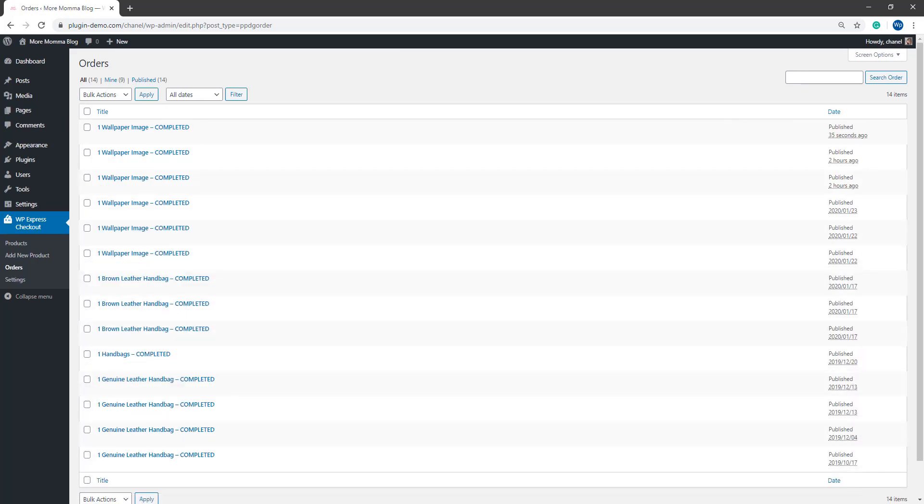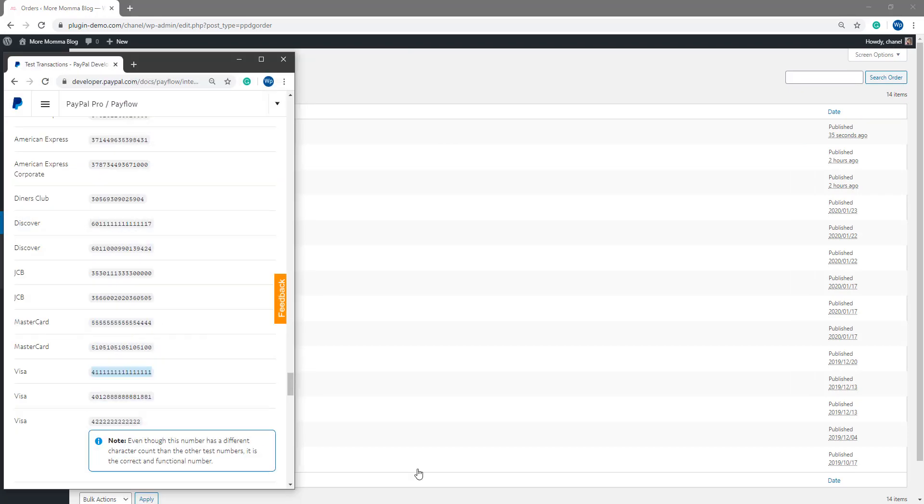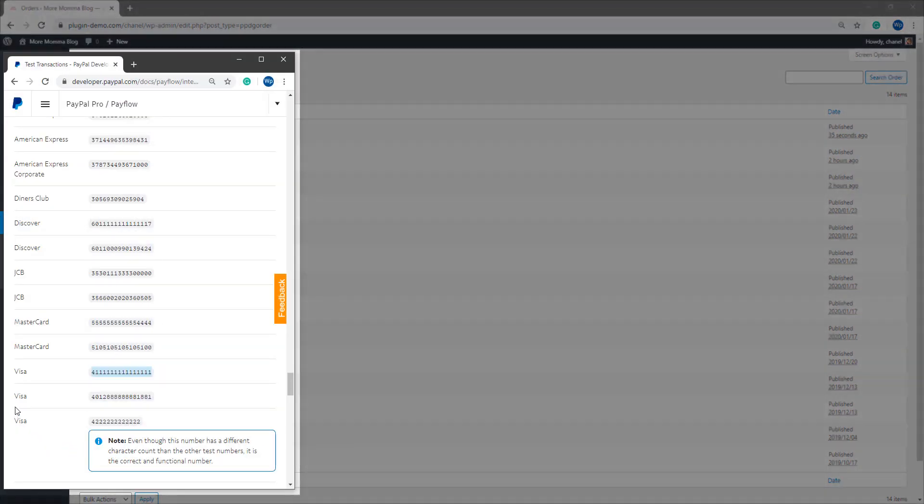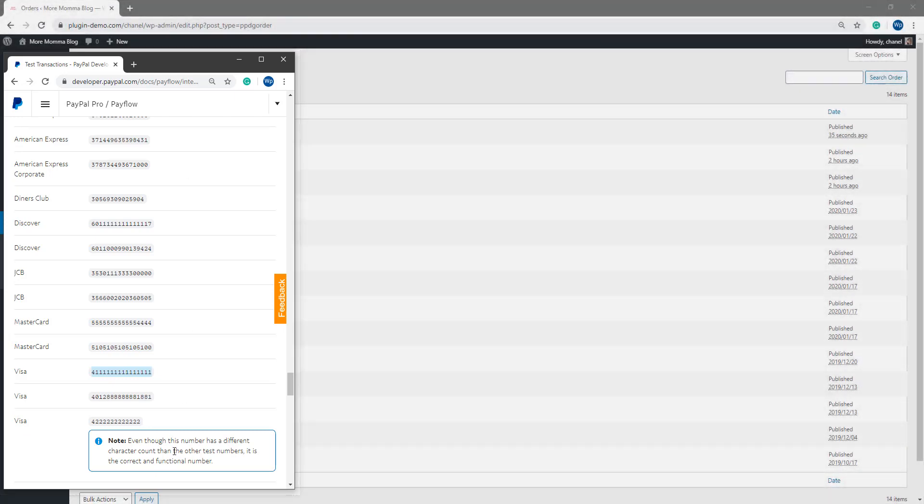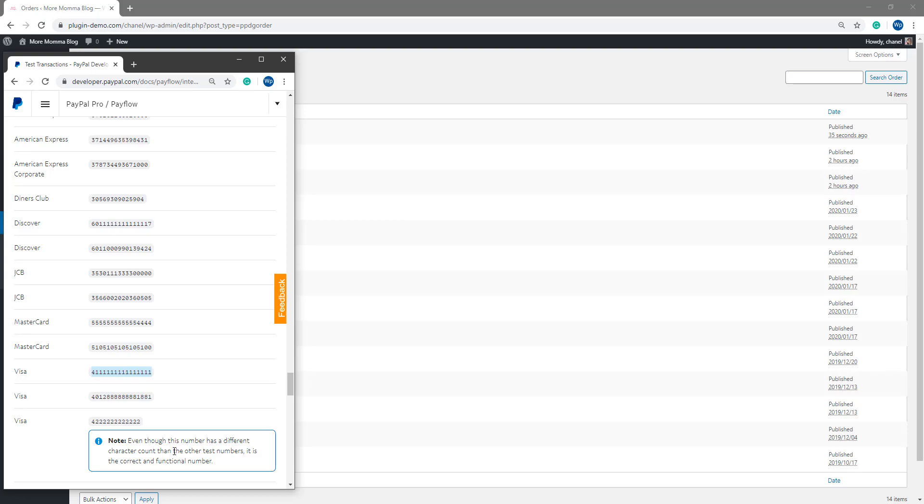So that pretty much wraps up this tutorial on just explaining how you can use the PayPal sandbox testing cards to complete a test transaction on your website whether that be a WordPress website or another type of website. We completed this testing using that WP Express Checkout plugin although you can use any PayPal eCommerce plugin and it should have the option to do sandbox testing. If you have any further questions or queries, feel free to contact us.